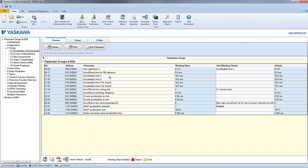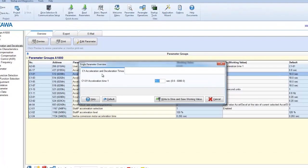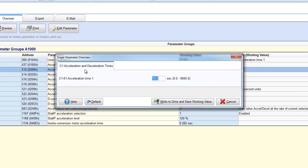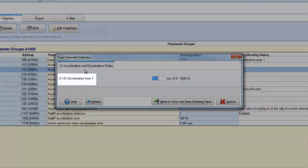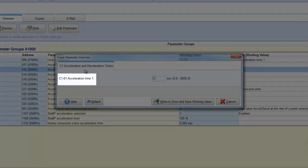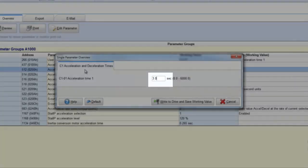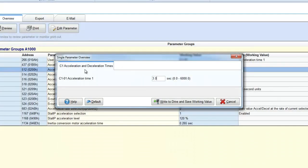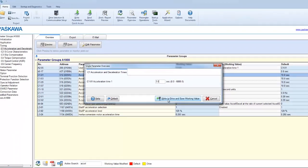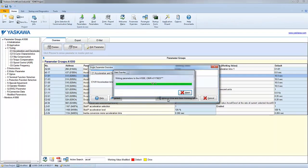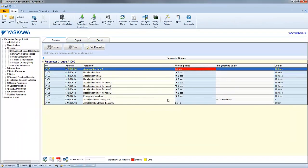To change a parameter, just double click it. This will bring up a window listing the parameter description, the setting, and also the allowable range. Either type or select the desired value you want, and then select Write to Drive and Save Working Value. A quick status bar is going to pop up that's going to say it's writing, and the window will then close.